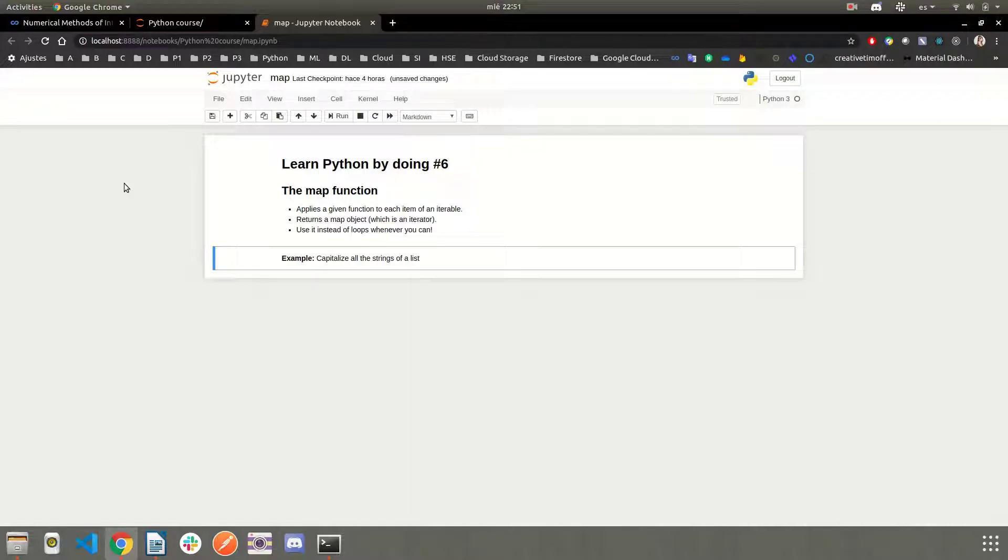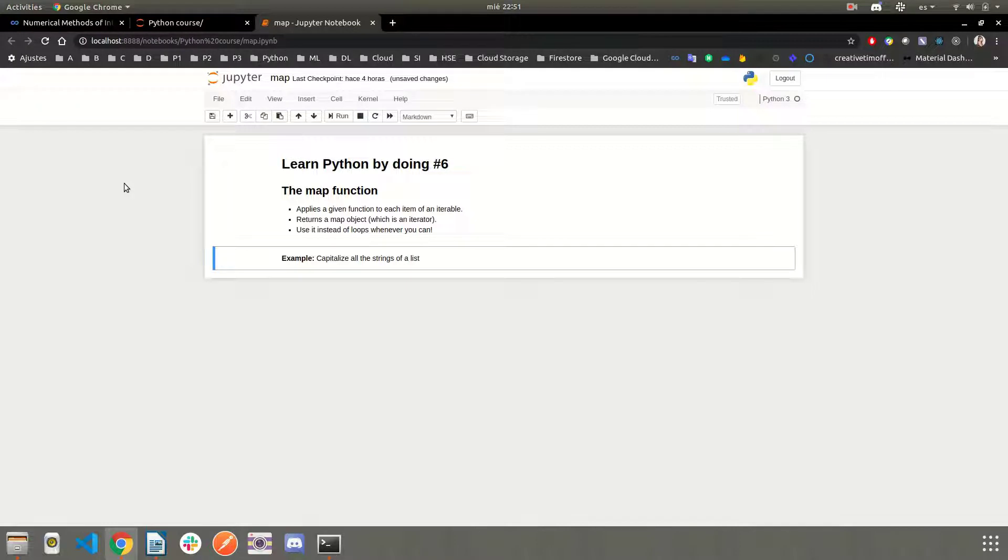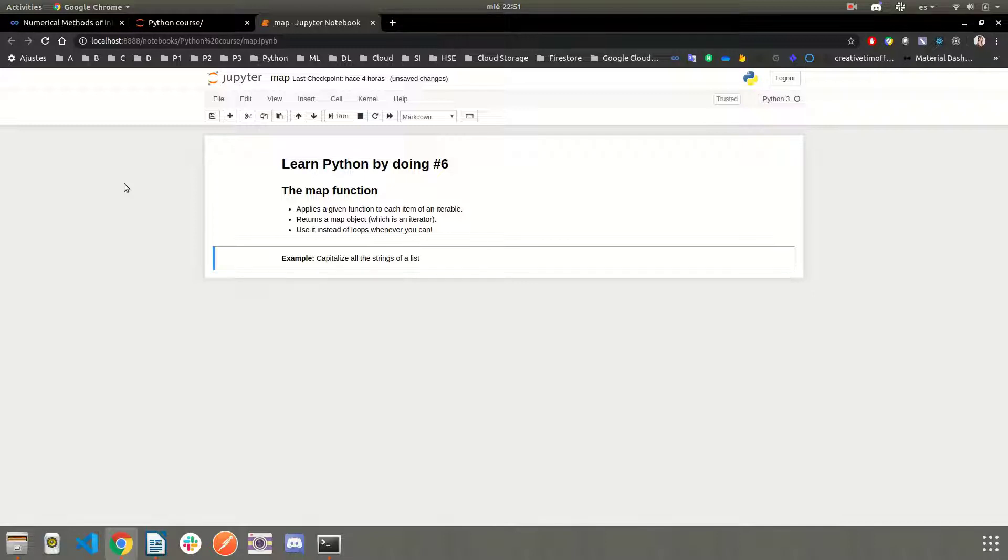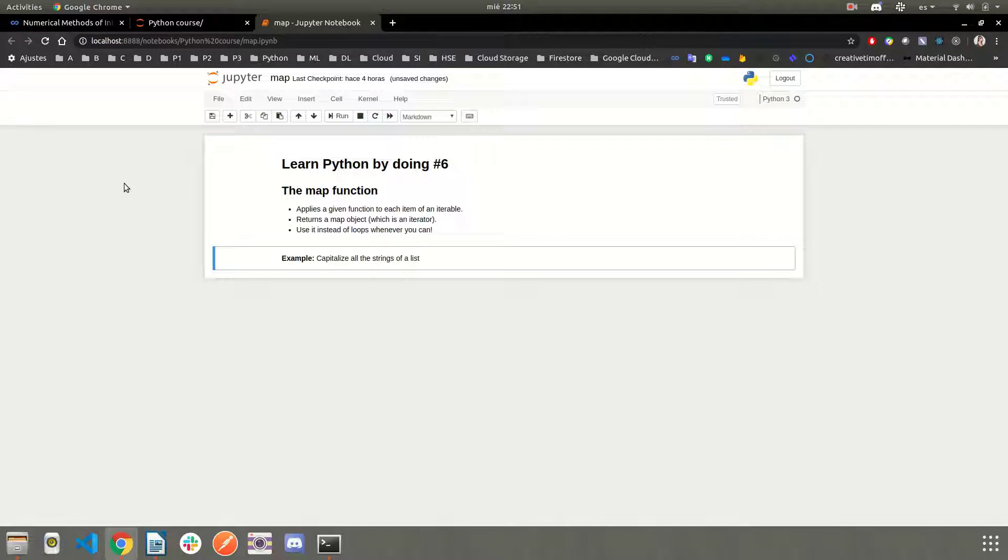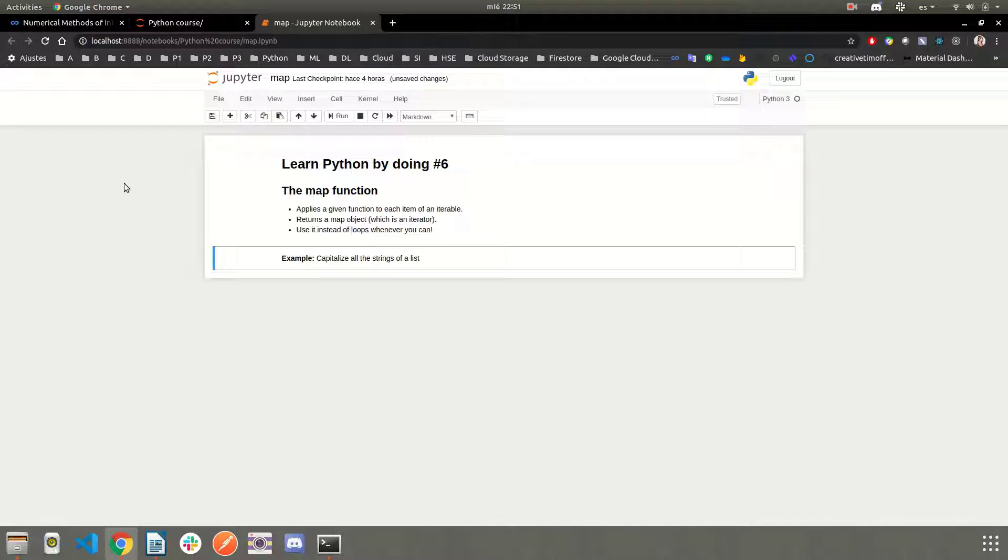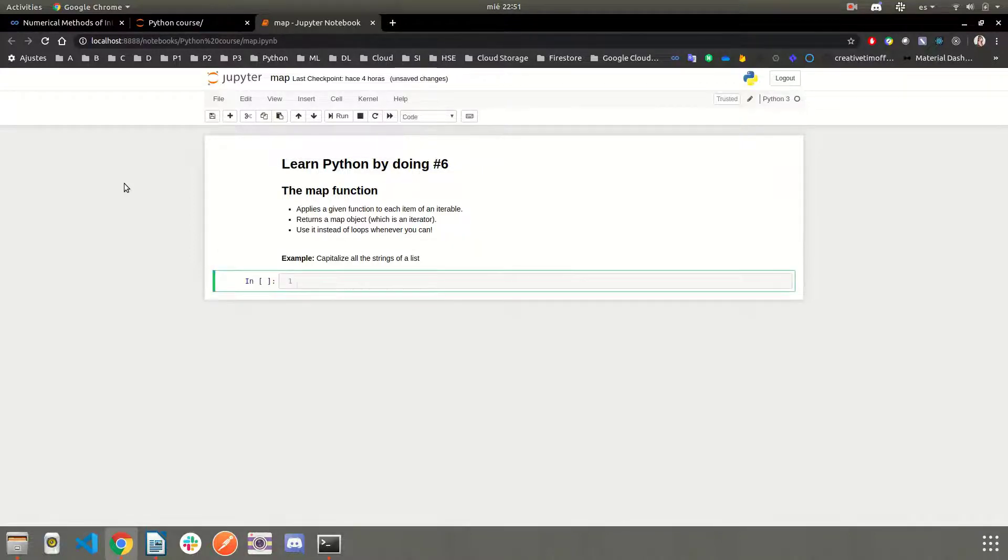Today we're going to learn about one of the most useful functions, not only in Python but in all programming languages that support the map function. Basically, the map function is an enhanced for loop because it applies a given function to each item of an iterable. Remember, iterables right now are lists, dictionaries, tuples, strings, etc. It returns a map object which is an iterator, and you should use it instead of loops whenever you can.